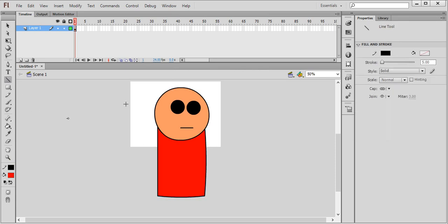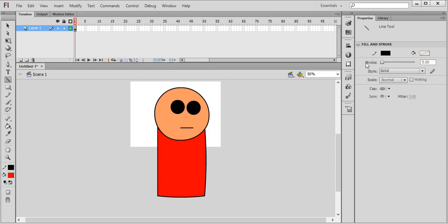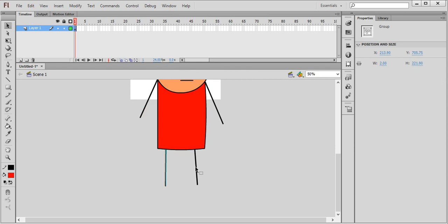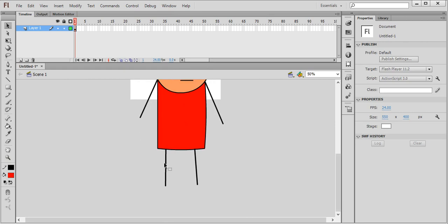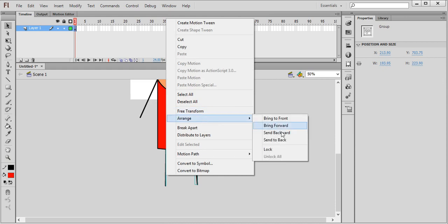Now for hands and legs, take the line tool. Set the stroke to 7 because the hands should be big. Group everything with Ctrl+G. Then send this to back — by pressing Shift+click you can select everything and send to back.